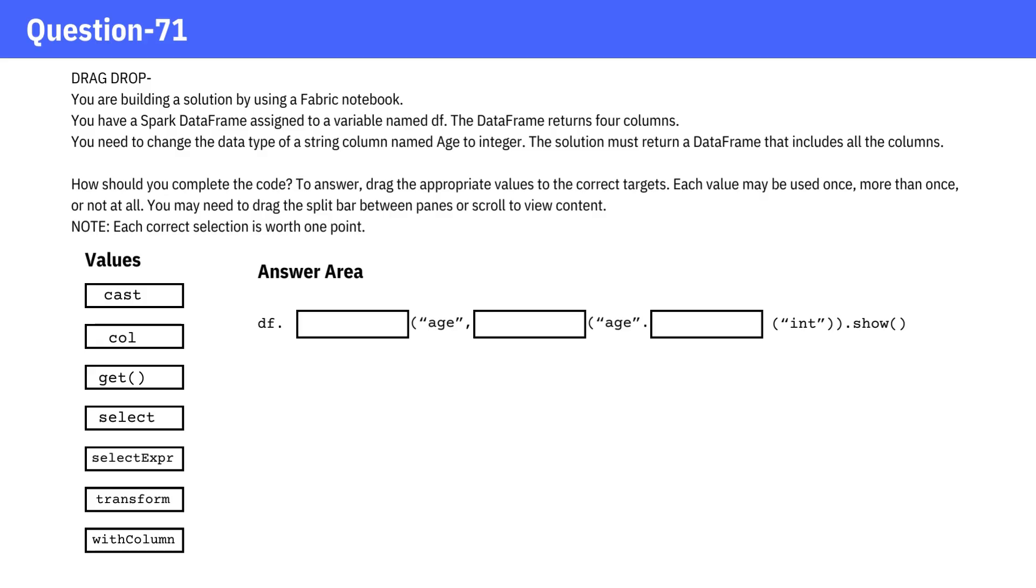You are building a solution by using a Fabric notebook. You have a Spark DataFrame assigned to a variable named df. The DataFrame returns four columns.